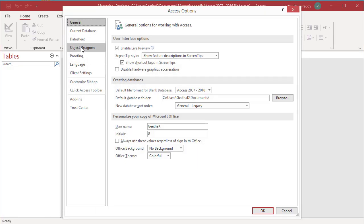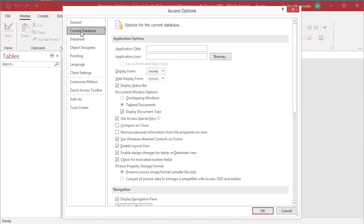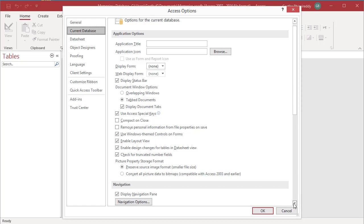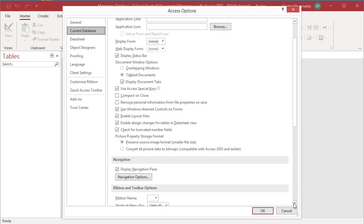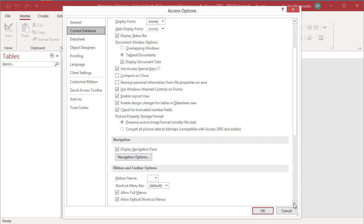Select Current Database, then scroll down to get to the Name AutoCorrect options.